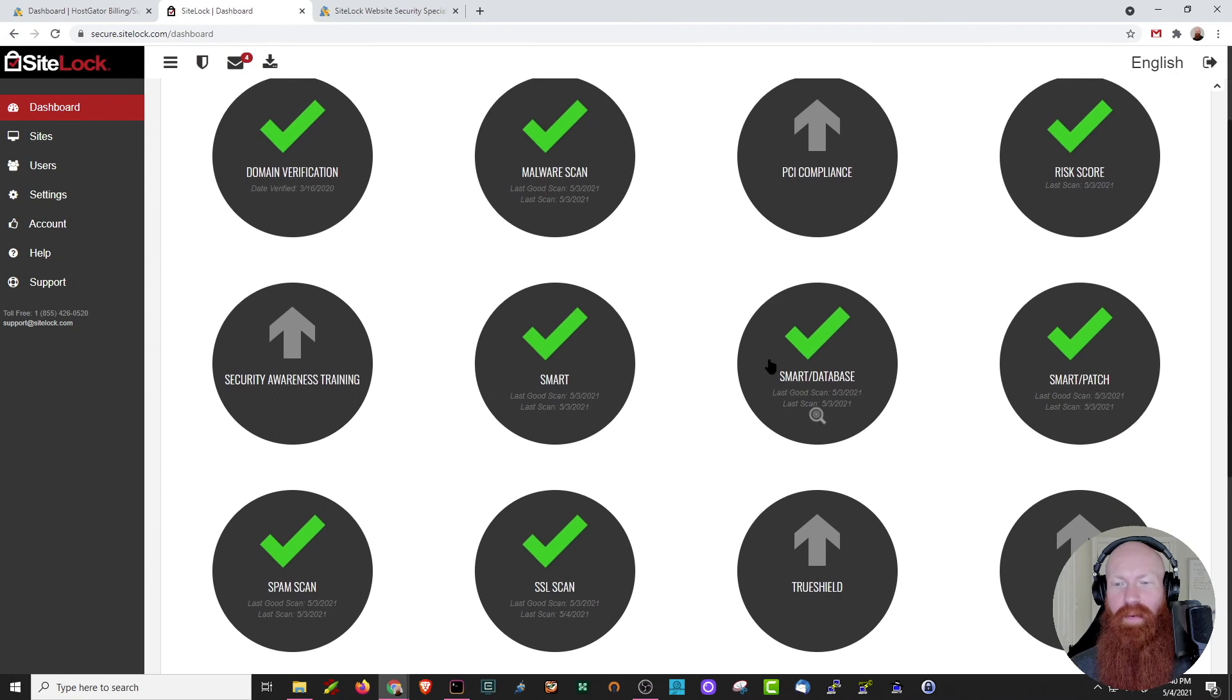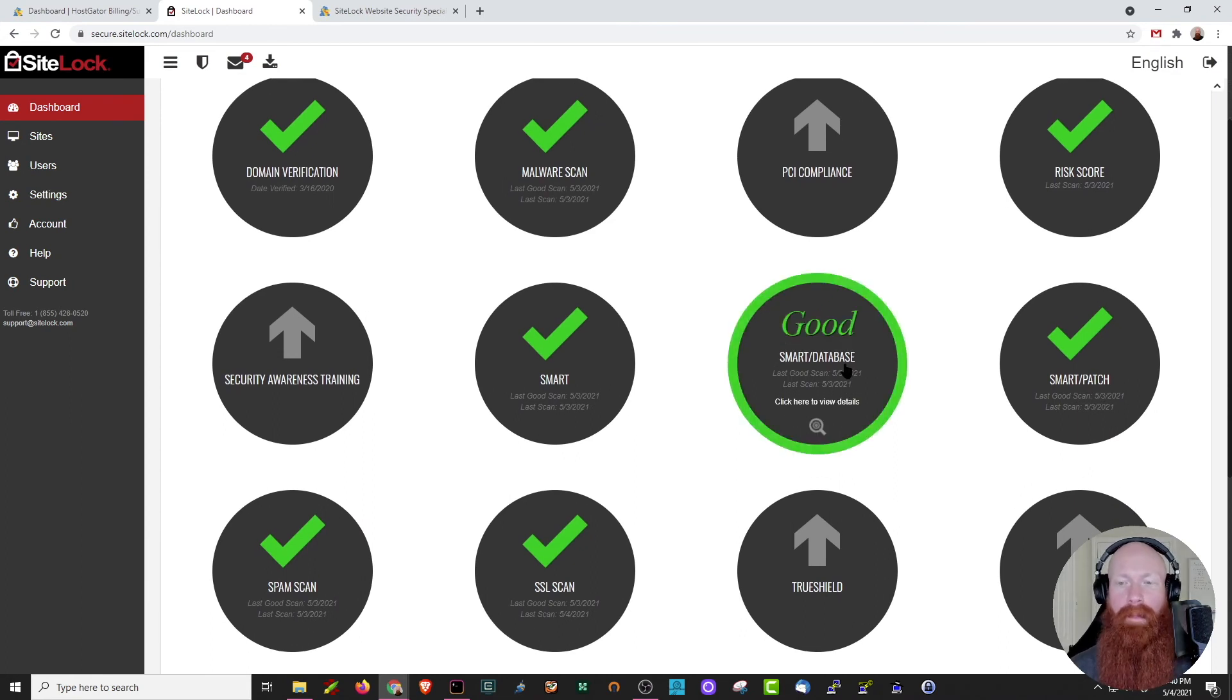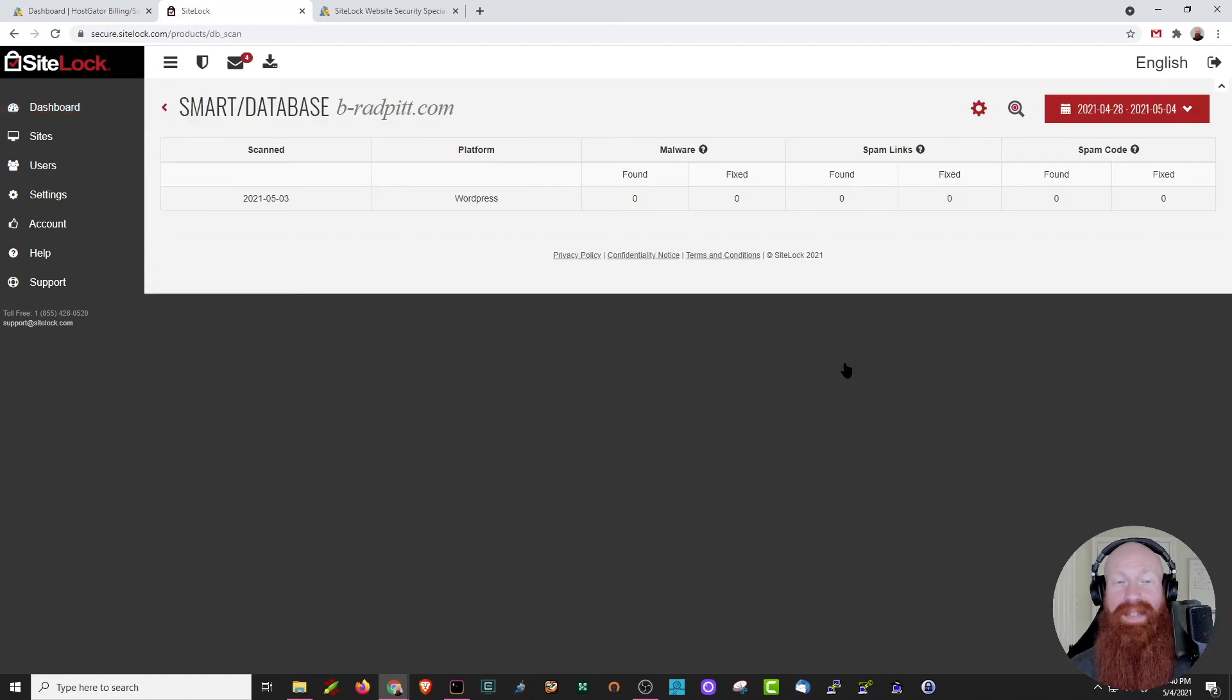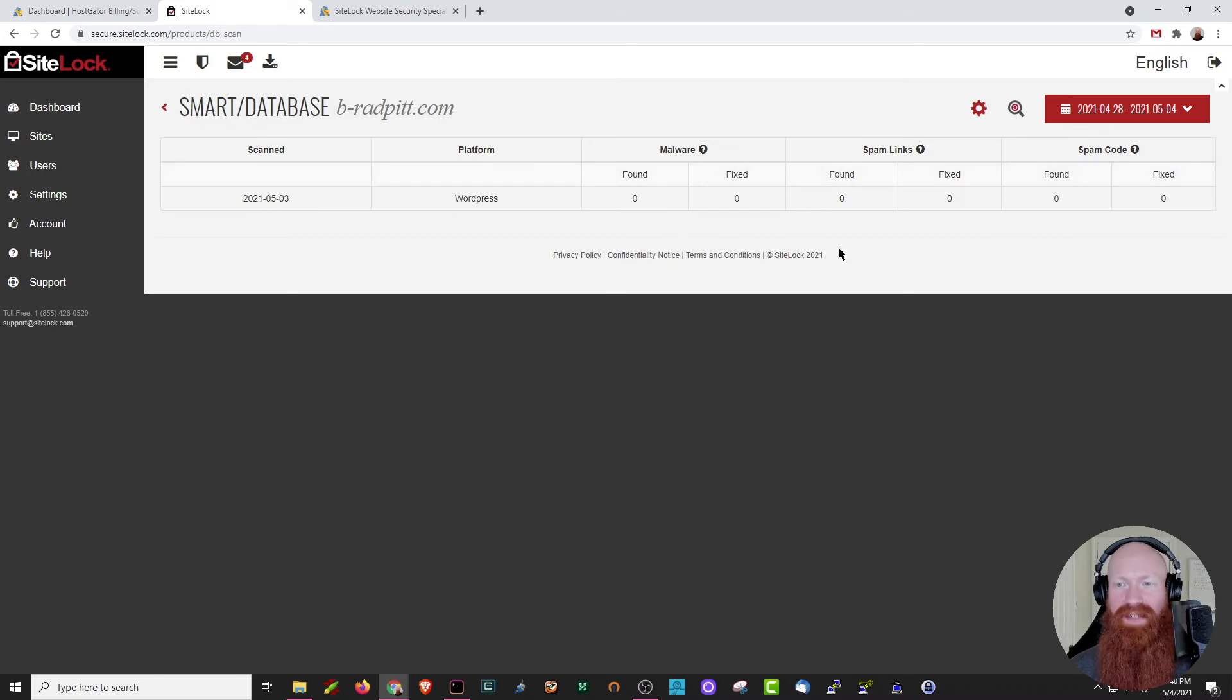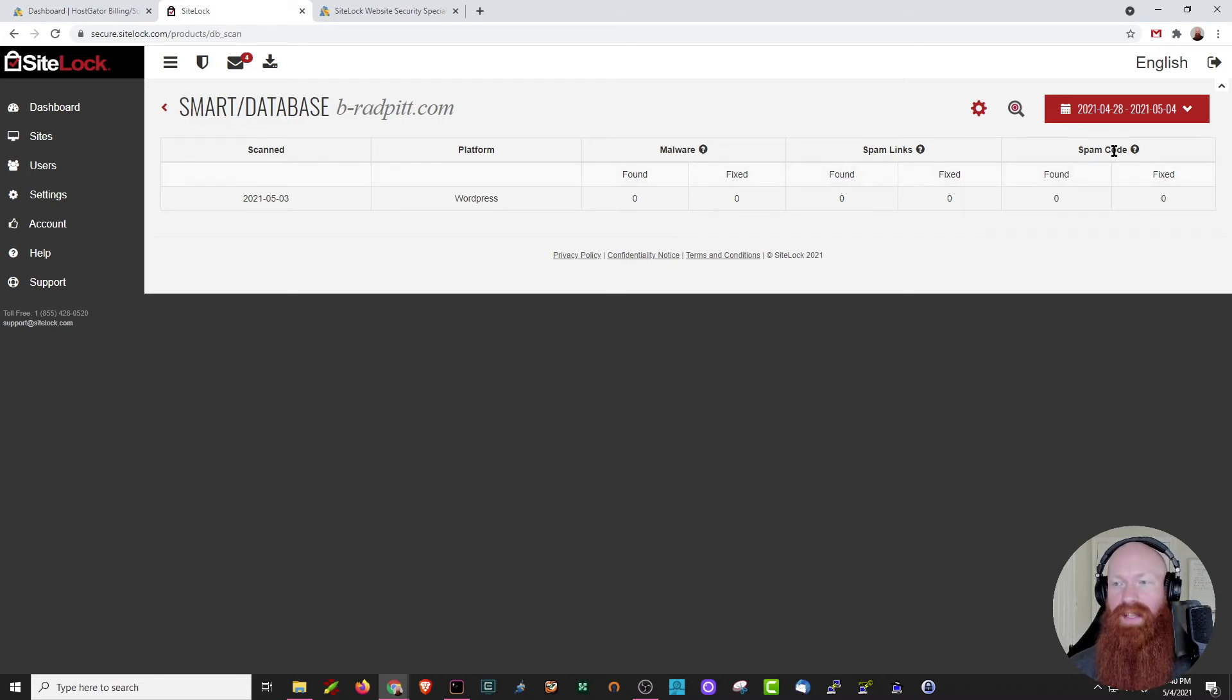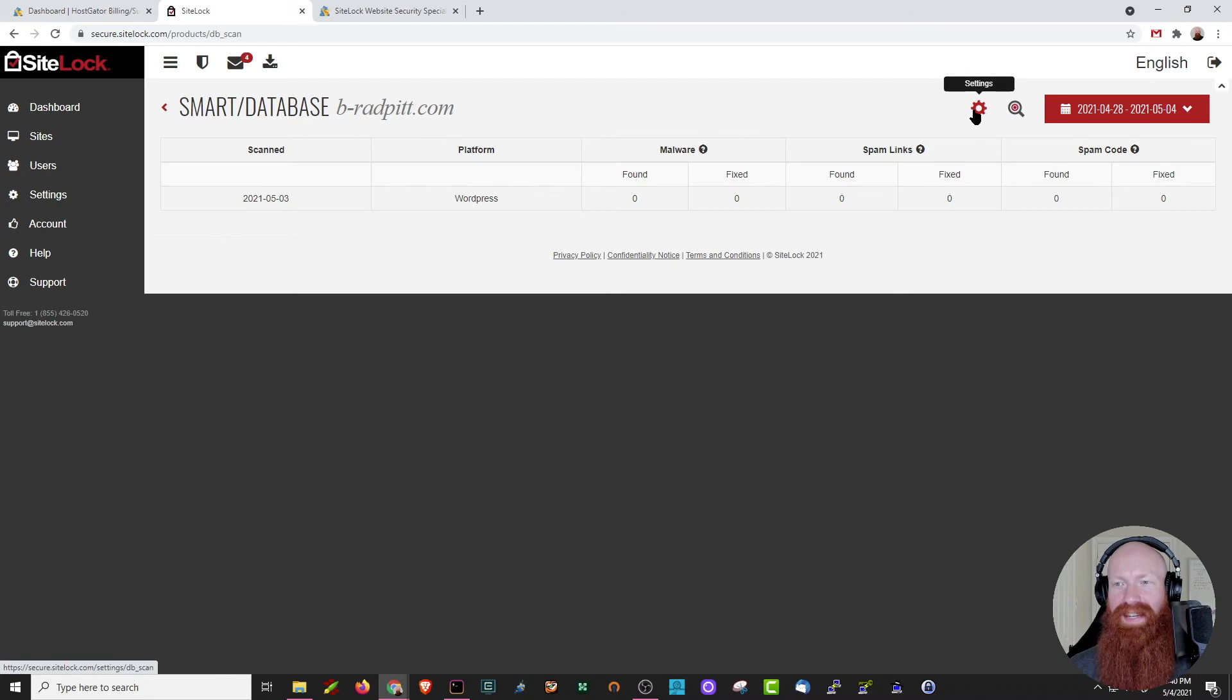Scrolling down just a little bit further, we can see that we have a smart database option here as well. Now, this comes with the upper plans, but for me, this is going to be a malware scanning specifically on my database. You can see the date that it was scanned, the platform that it's on, and again, malware if it was found and if it was fixed, and the same thing with spam links if they were found or fixed as well, and spam code there as well too. All these options will give you the chance to trigger a new scan now if you'd like to, and of course, you can optimize some settings here too.